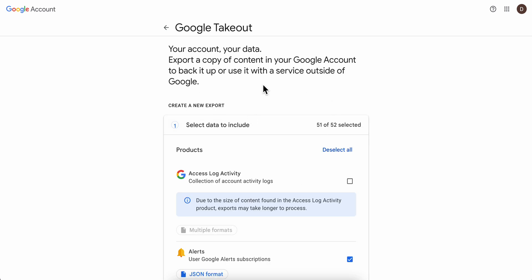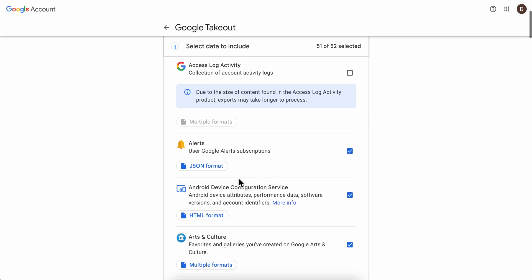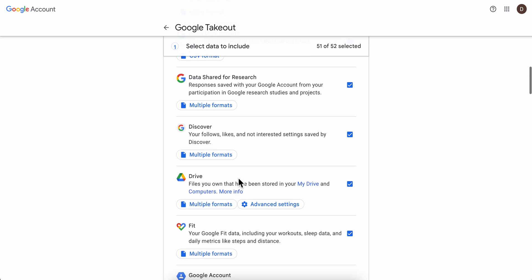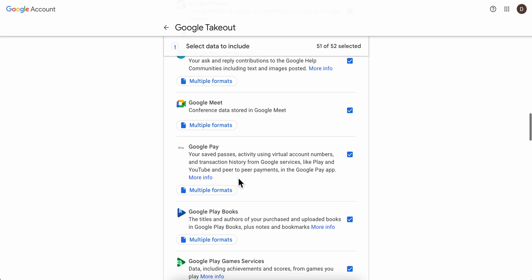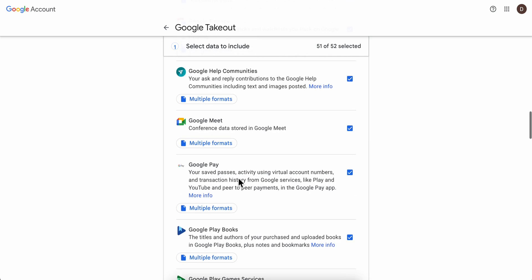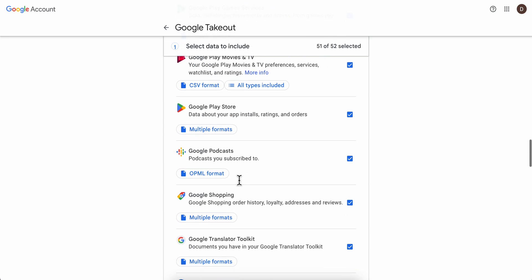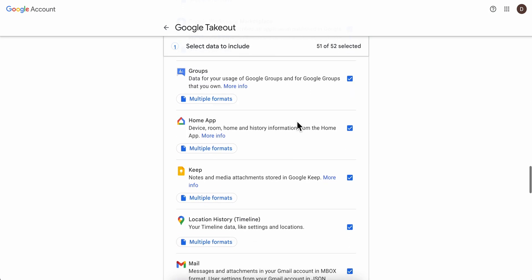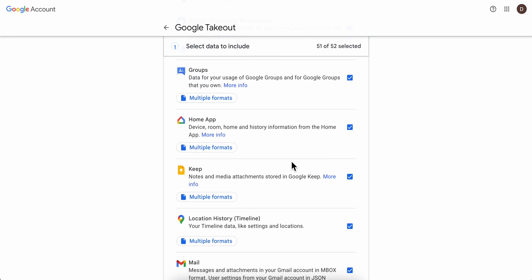You have here the option to download your data. Basically, you're going to have to select here, scroll down, and select Google Maps. That's all you have to do. I hope you found this video helpful. Thanks for watching.